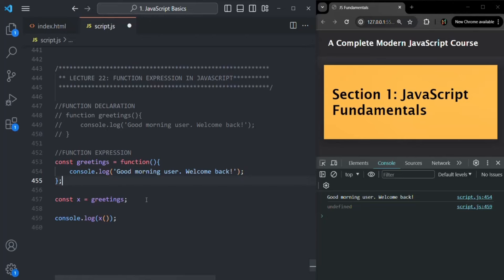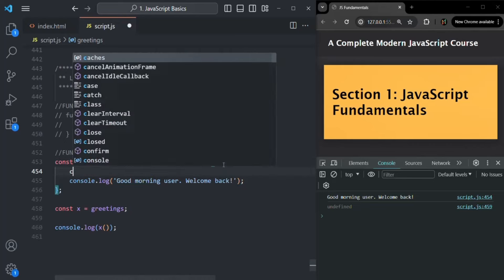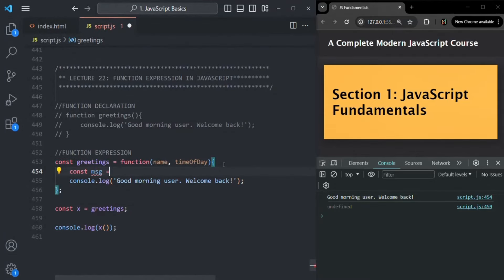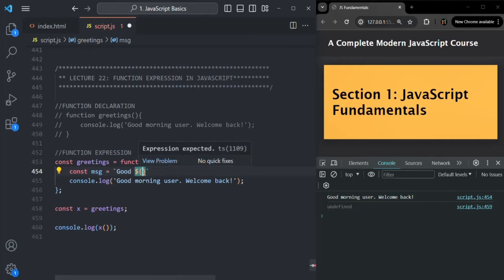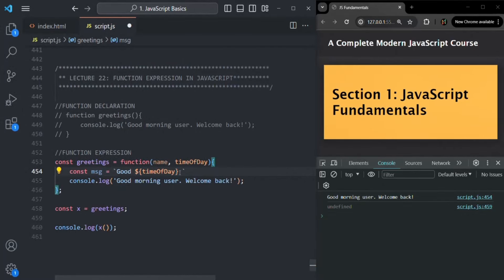Just like how we can specify parameters for function declaration, in the same way we can also specify parameters for function expression. So here I'm going to specify a 'name' and 'timeOfDay' parameter, and we want to use these parameters inside the function body. I will change the function a little bit — I'll create a variable called 'message' and use backticks. I'll say 'good' and then use the timeOfDay parameter via template literal syntax using dollar curly braces, then also use the name parameter in the same way.